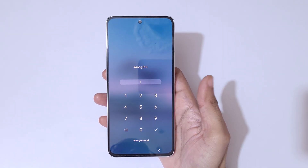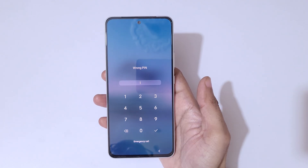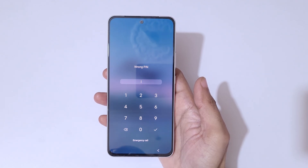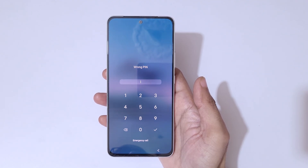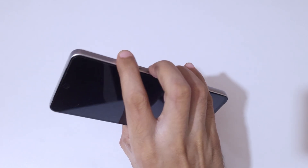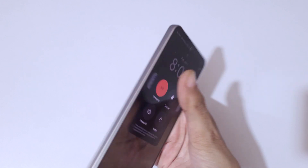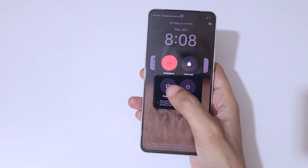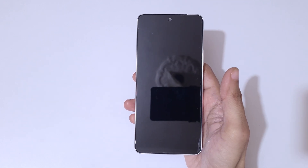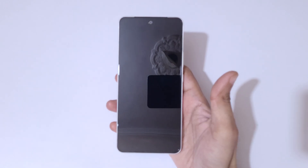As you can see, wrong PIN. To do a hard reset, first press the volume up and power button together, then tap to power off. Now it is successfully powered off.